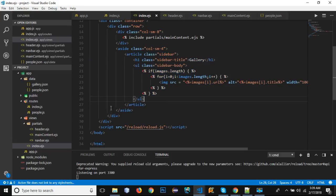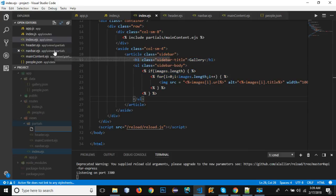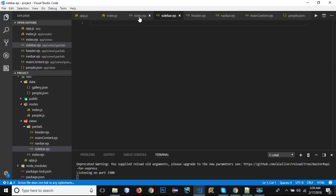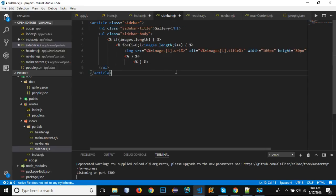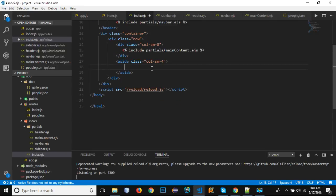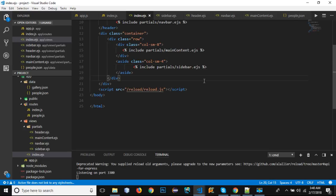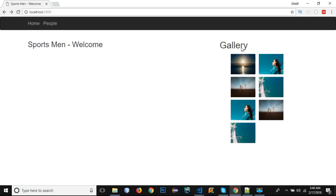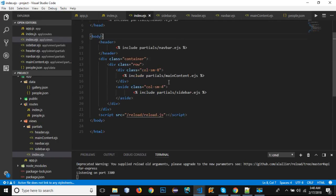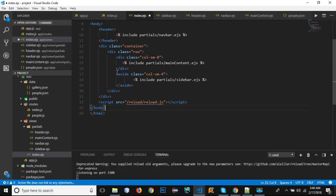For the last section, right-click partials, create a new file named 'sidebar.ejs'. Cut the sidebar code from index.ejs, paste it into sidebar.ejs, then include it in index.ejs. Save, go to the browser and reload — the sidebar gallery is showing. After removing some extra spaces, everything looks much cleaner.